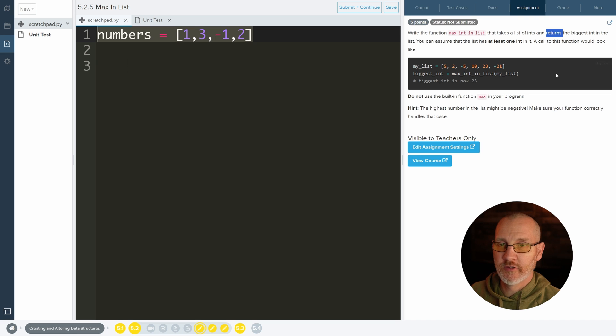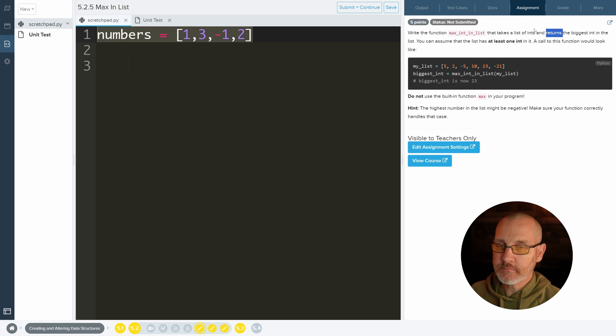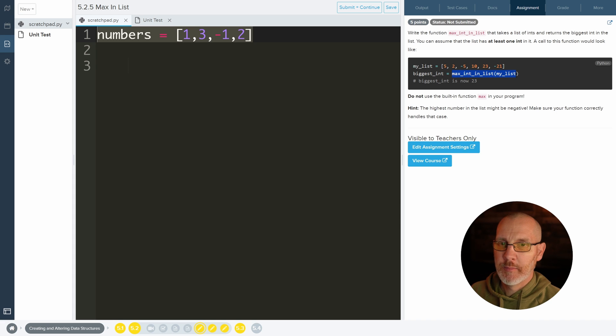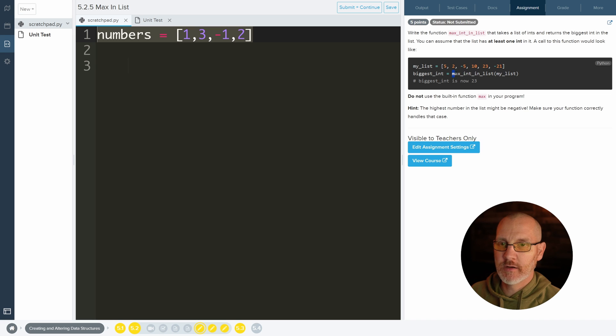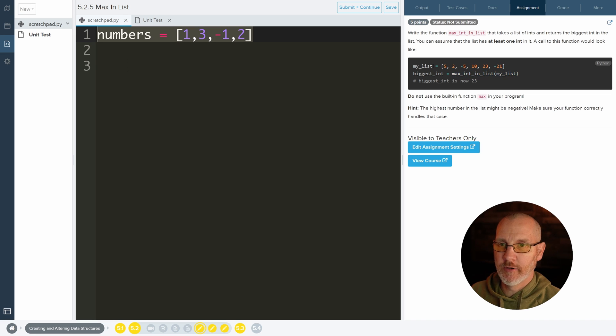So this whole idea of returning again is important. You can tell that I'm returning something here because I'm calling a function and then I'm setting it equal to a variable, which means that this function must return something in order to store it inside of a variable.